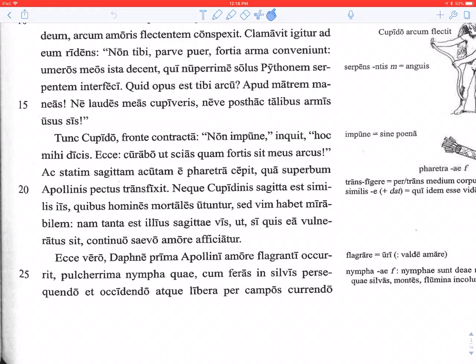Quibus homines mortales utuntur — which mortal humans use. Notice quibus is ablative because utor, a deponent verb meaning 'to use,' takes the ablative case for its object — we had that above with talibus armis usus sis. Sed vim habet mirabilem: but it has a miraculous strength. Nam tanta est illius sagittae vis ut si quis ea vulneratus sit, continuo saevo amore afficiatur: so great is the power of that arrow that if anyone is wounded by it, straightaway he is afflicted with savage love.